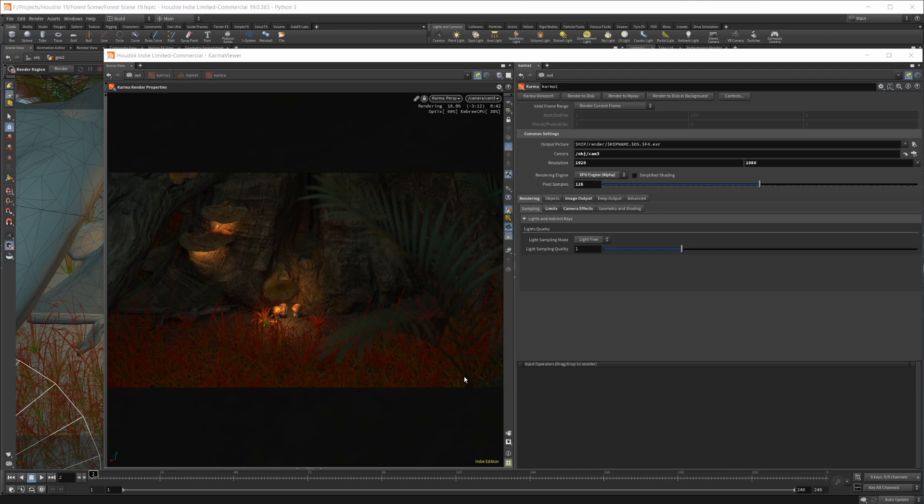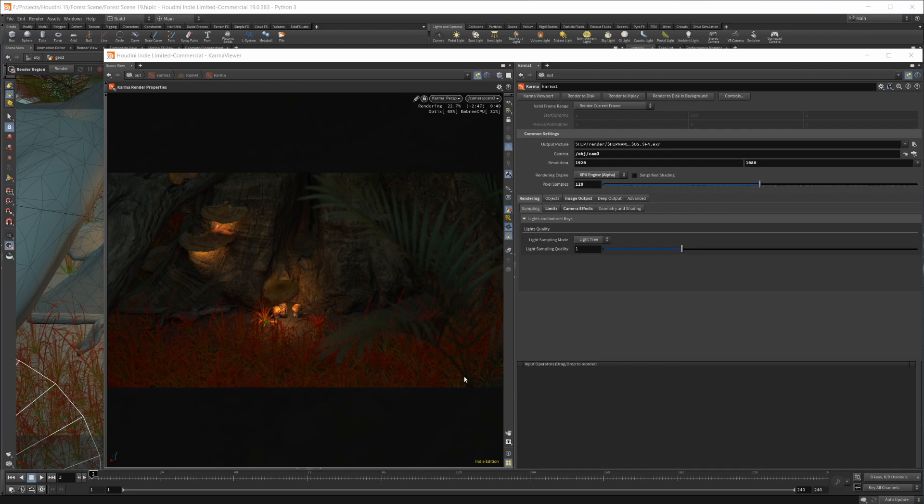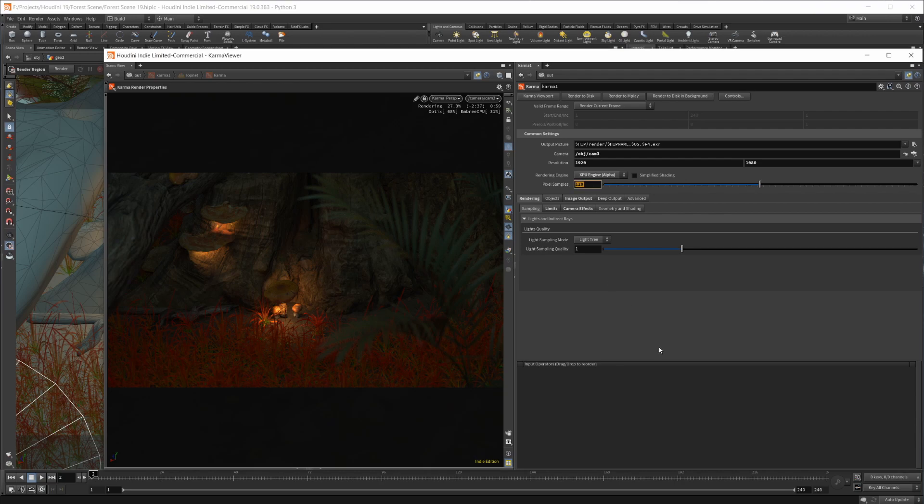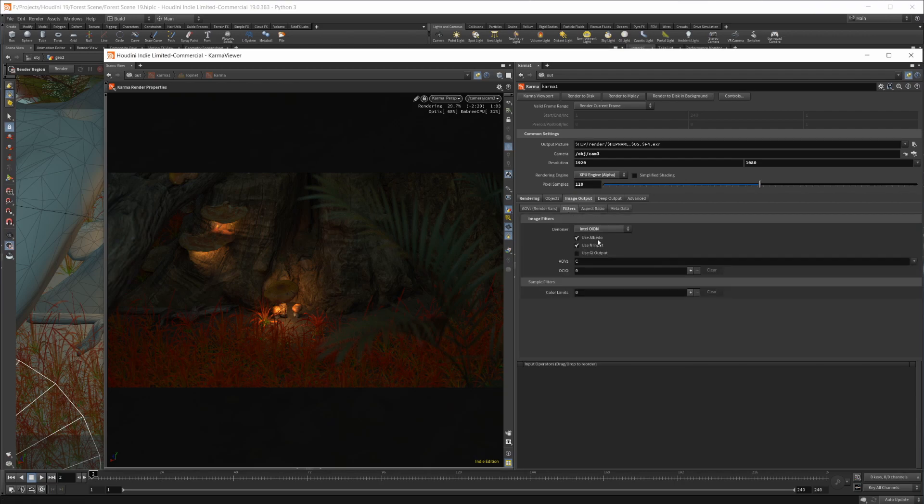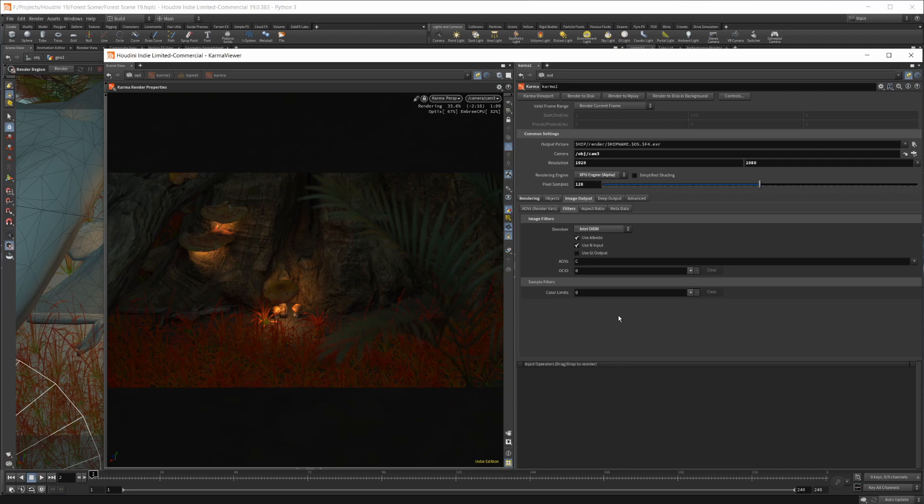Super interesting stuff going on here with the new Karma and the Karma XPU renders. Pretty quick here. I think this scene rendered out, it took about three to four minutes on XPU, 128 samples without denoising. With denoising, it goes very quickly. But it's a ton of fun to play with. I would definitely recommend getting in here and testing it out if you haven't.